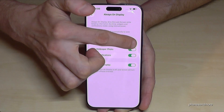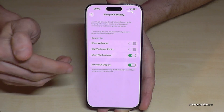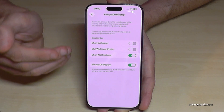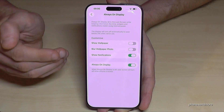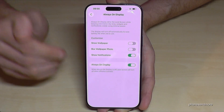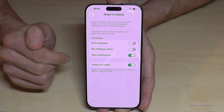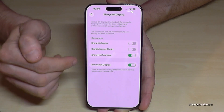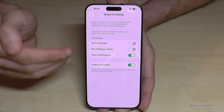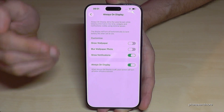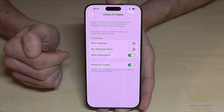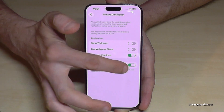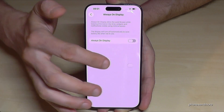On top you have options like showing the wallpaper or wallpaper photo — this is taking energy, so usually you don't need it and should turn it off. For notifications, you can decide for yourself, because everyone can then see that you have a new message. If you want to turn it off completely, just tap here.